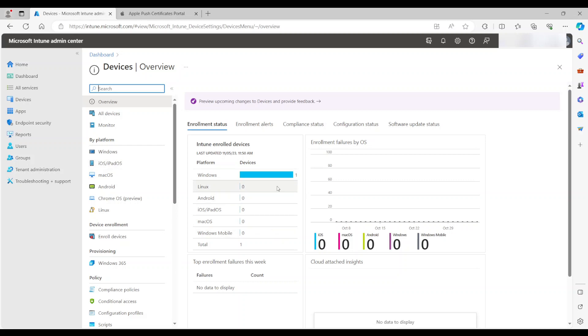Now this is my dashboard, and as you can see, I do not have any iPads or iPhones connected.